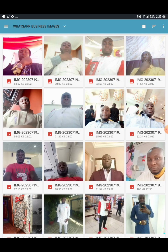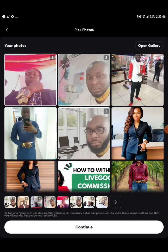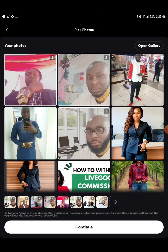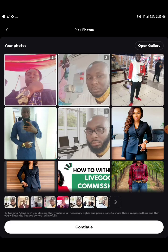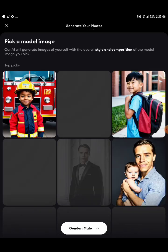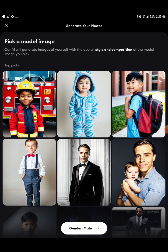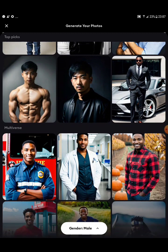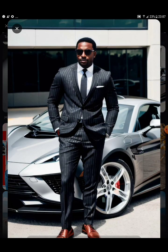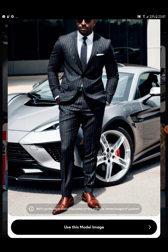Select up to eight pictures from your gallery, then click Continue. It will say 'Great, your AI profile is complete.' Click Continue again. Now you're going to select the model you want to look like. The AI will generate images of yourself with the overall style and composition of the model image you pick. Select the person — for example, a guy in a suit — then click 'Use This Model Image.'